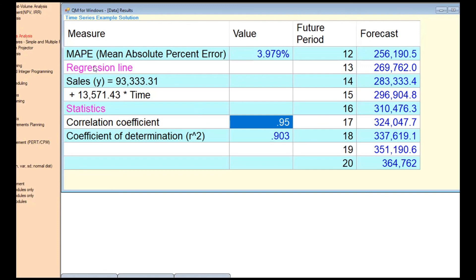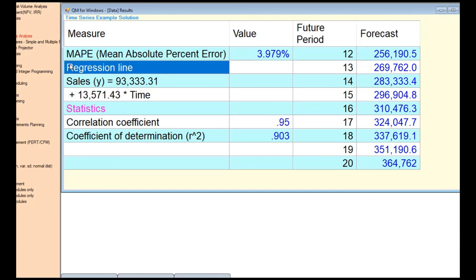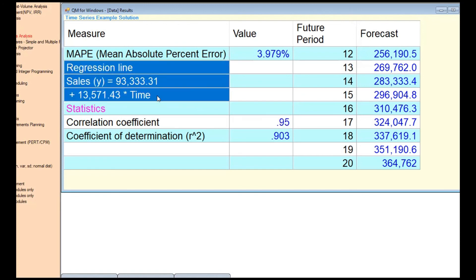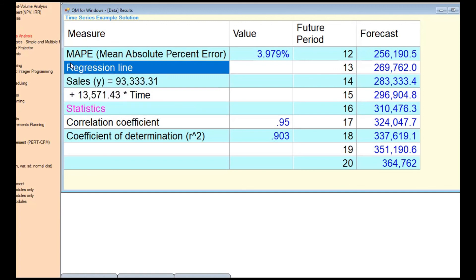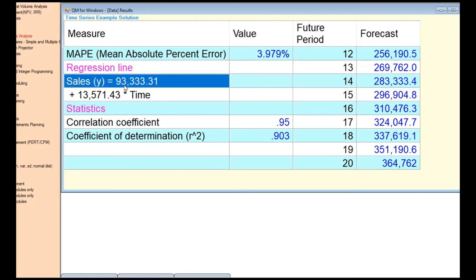This means the linear trend line model explains 90% of the variance in the dependent variable. This is essentially a prediction equation — you're trying to predict future periods from current data. In this case, we only have one independent variable. In SPSS, you can use multiple independent variables — that's called multiple regression, which is a different topic.